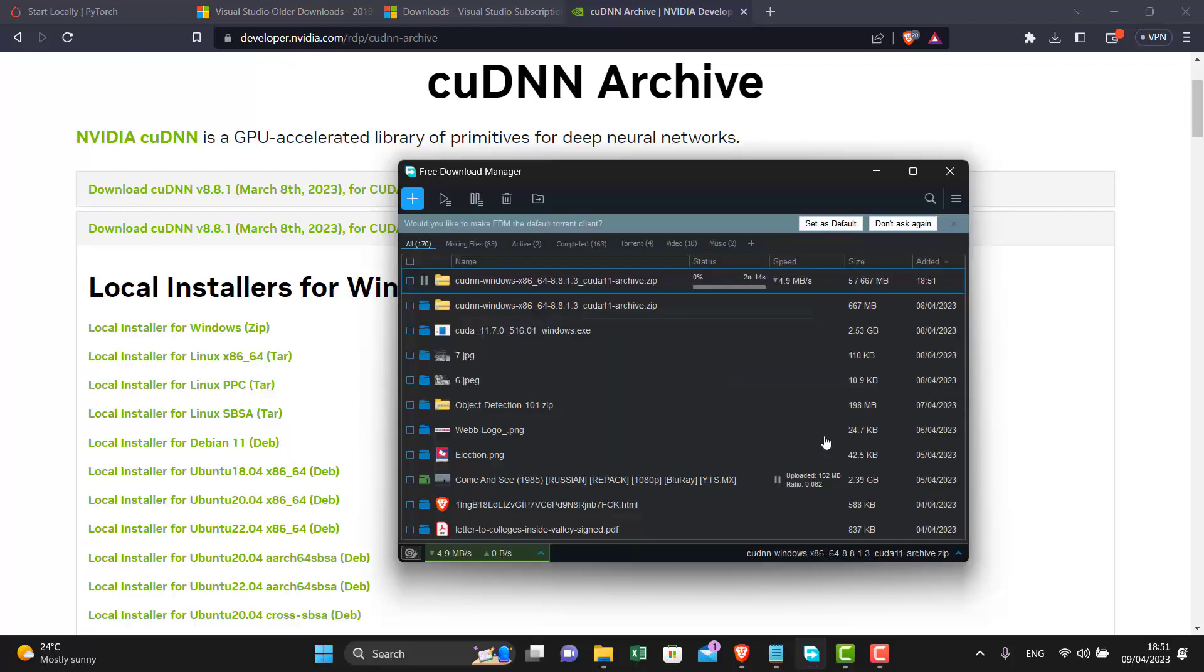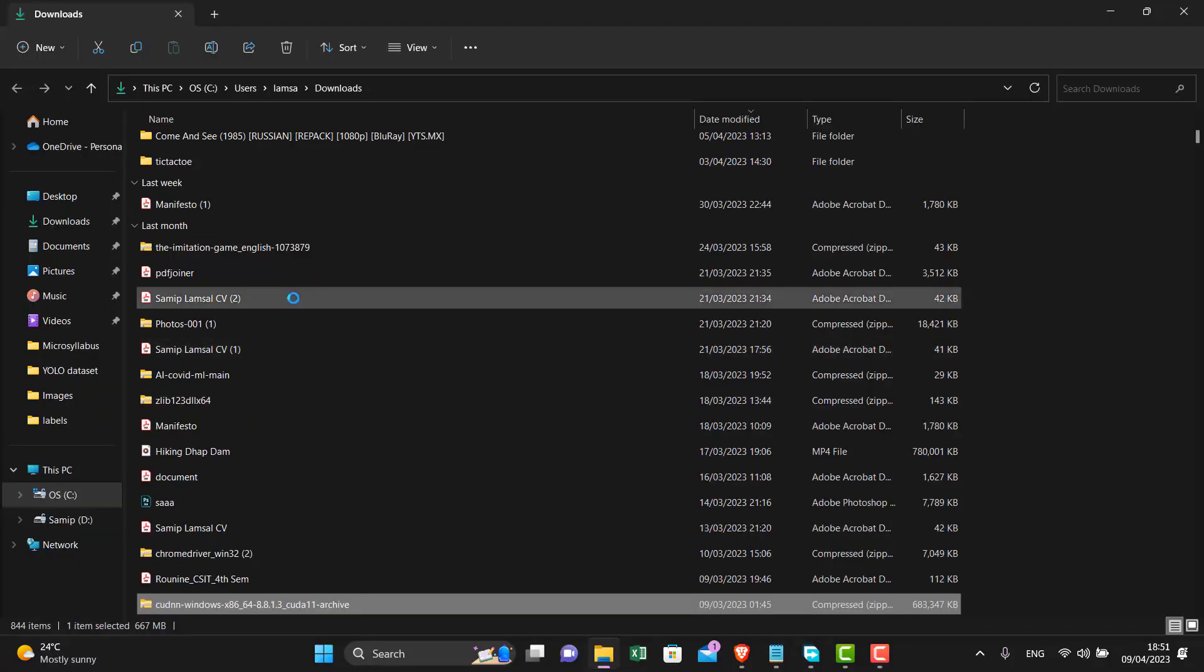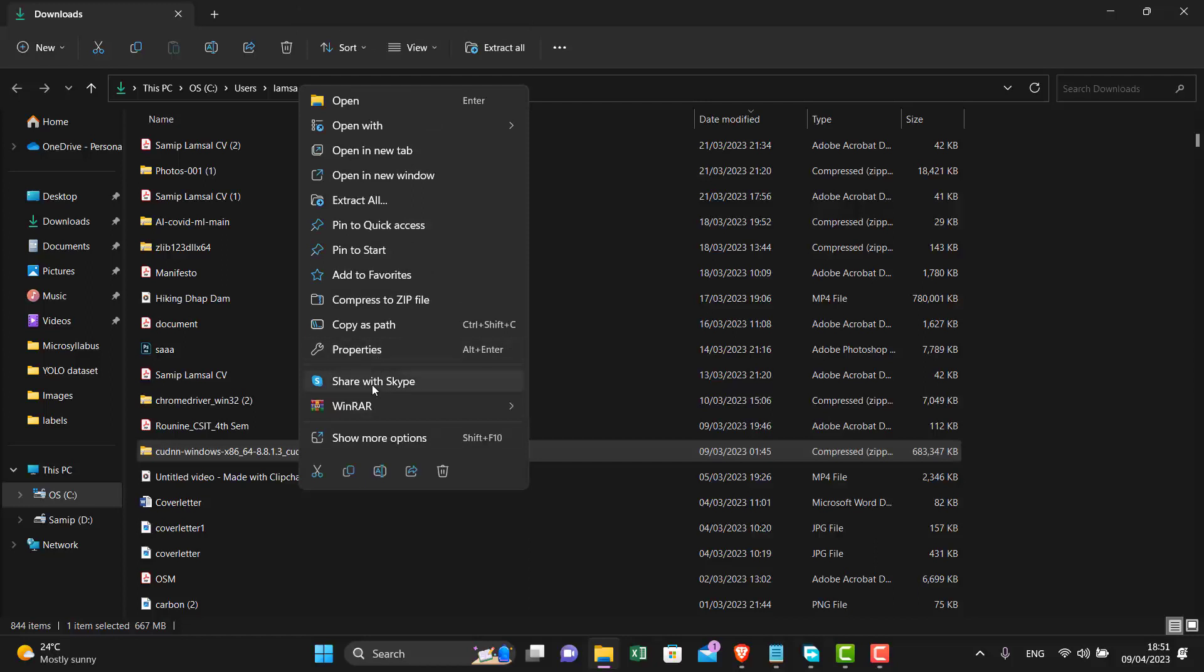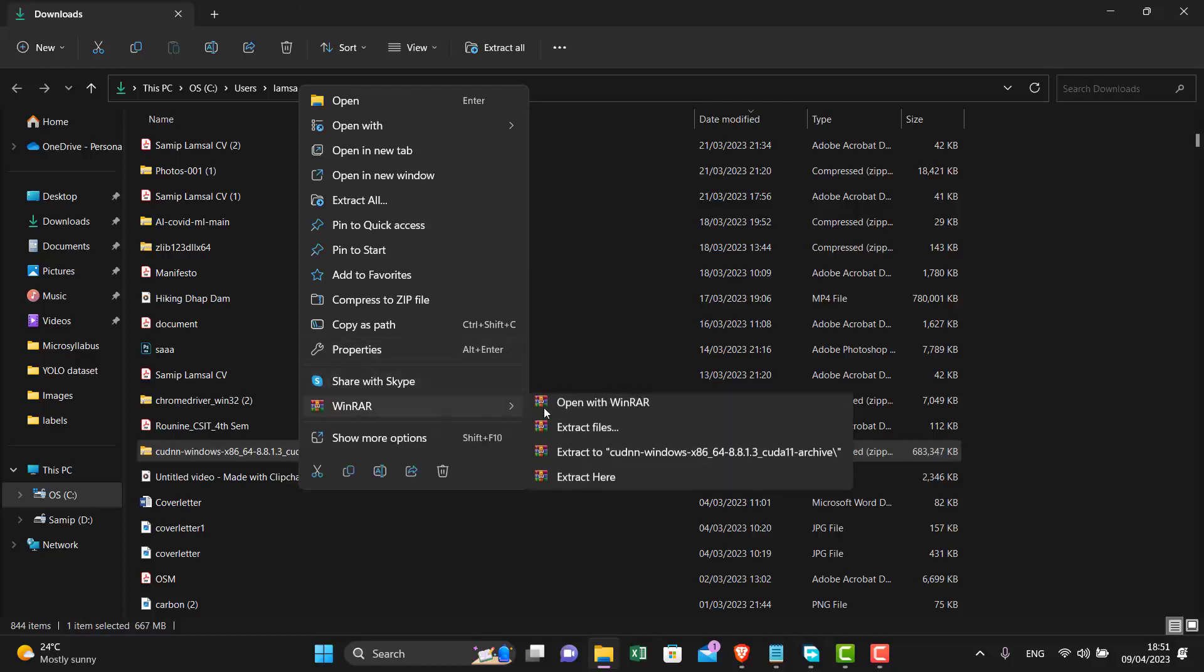I have already downloaded this file too. This will be in a zip file. You will need to extract it using WinRAR or any other extractor. Right click and extract.